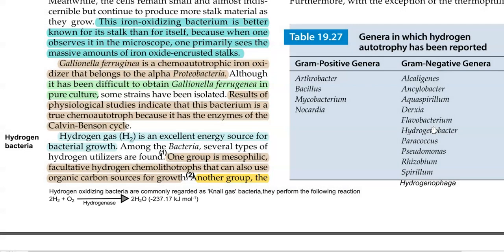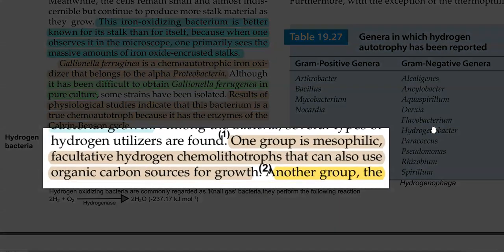Among the bacteria that are capable of utilizing hydrogen, several groups have been identified — at least four different groups have been recognized. The first group refers to mesophilic facultative hydrogen-utilizing chemolithotrophic bacteria. These bacteria, in addition to using hydrogen as energy, can also use organic carbon sources for their growth.